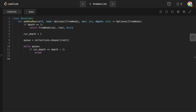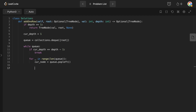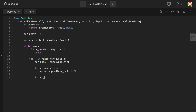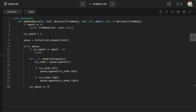Otherwise, we do a standard BFS level by level. For each node popped from the queue, if there's a left child we append it to the queue, and if there's a right child we append that too. At the end of each level we increment cur depth by one.